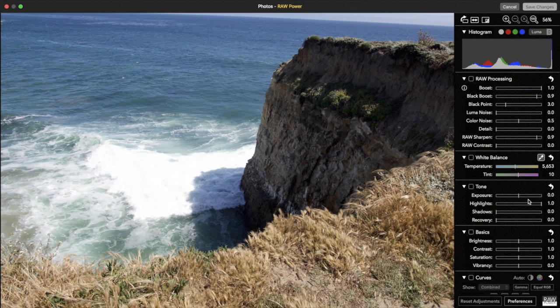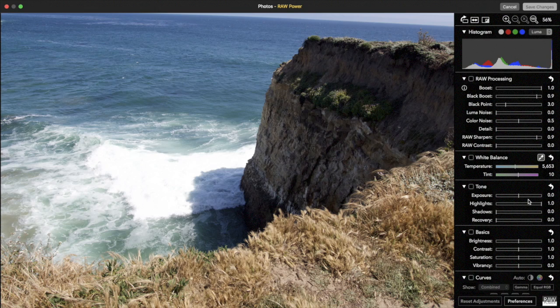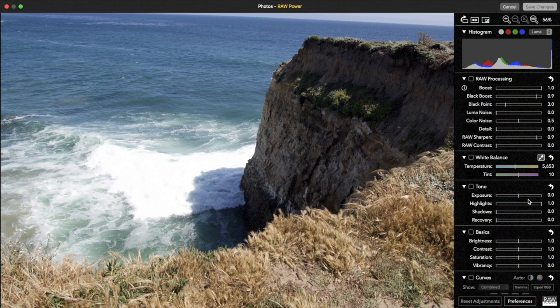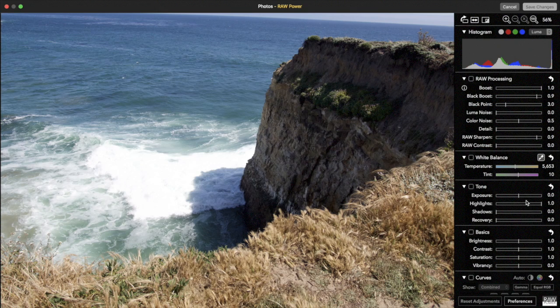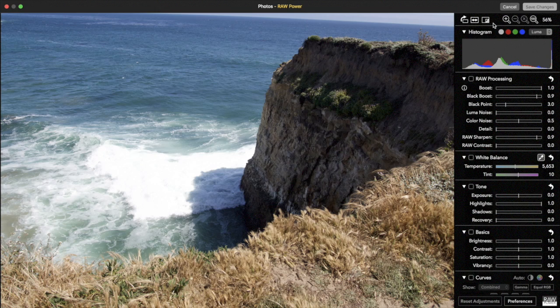Now I'll give you a brief tour of the interface. If you used Aperture, then this interface will look very familiar to you. At the top are the tools: Rotate, Flip, Show Original, and the zooming controls.